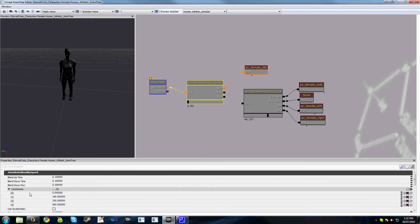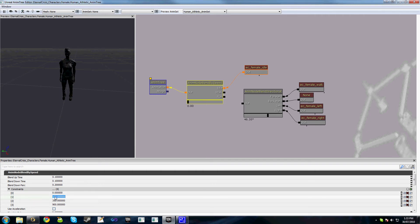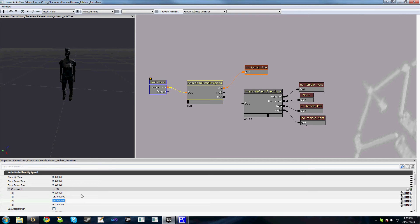What this allows us to do is set up Constraints — the speed that the pawn is moving dictates which input is active for this node. For example, we have child1; we'll right-click and rename it to 'Idle,' add a new input and rename it 'Walk,' and add a third input and call it 'Run.'